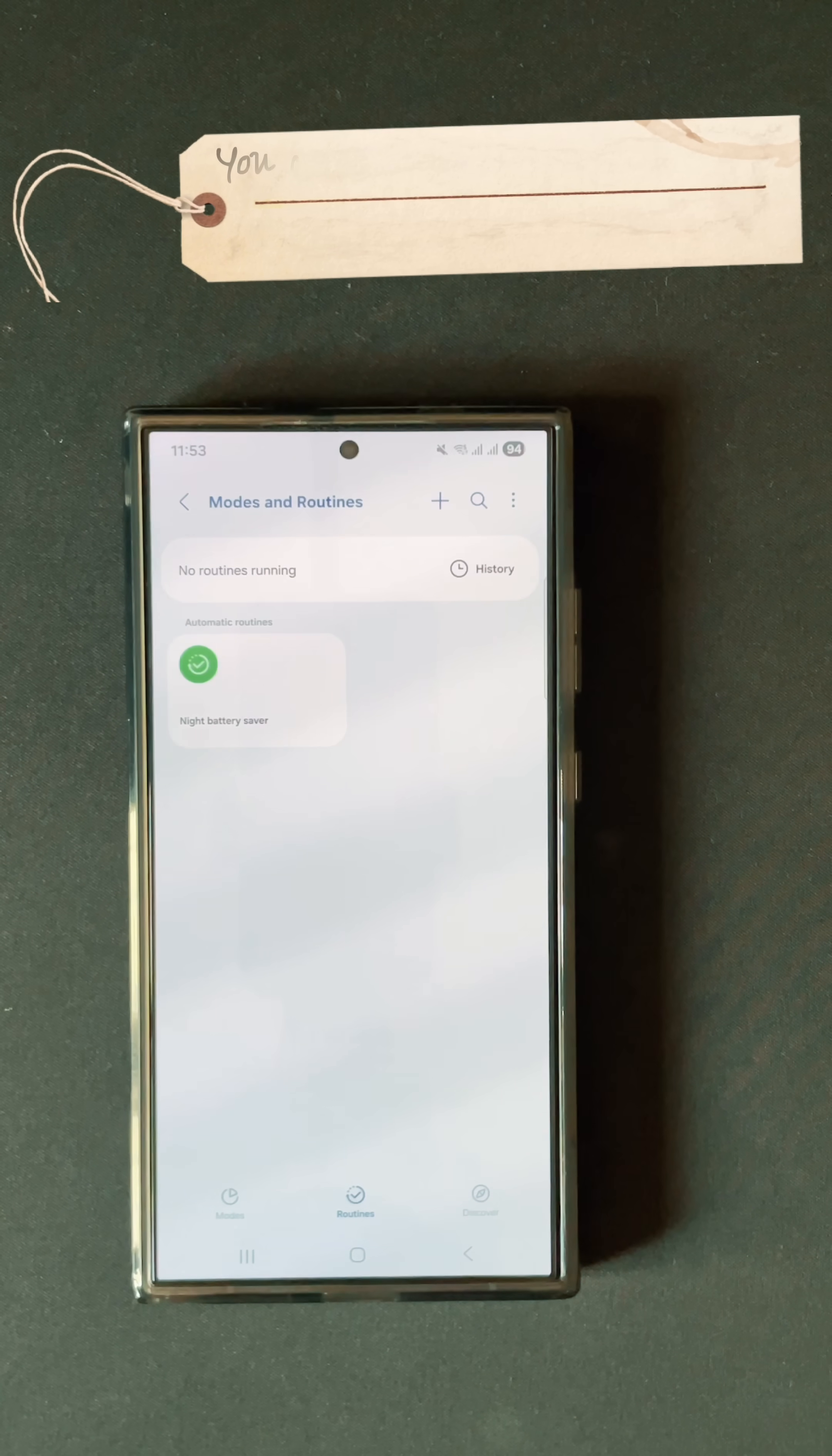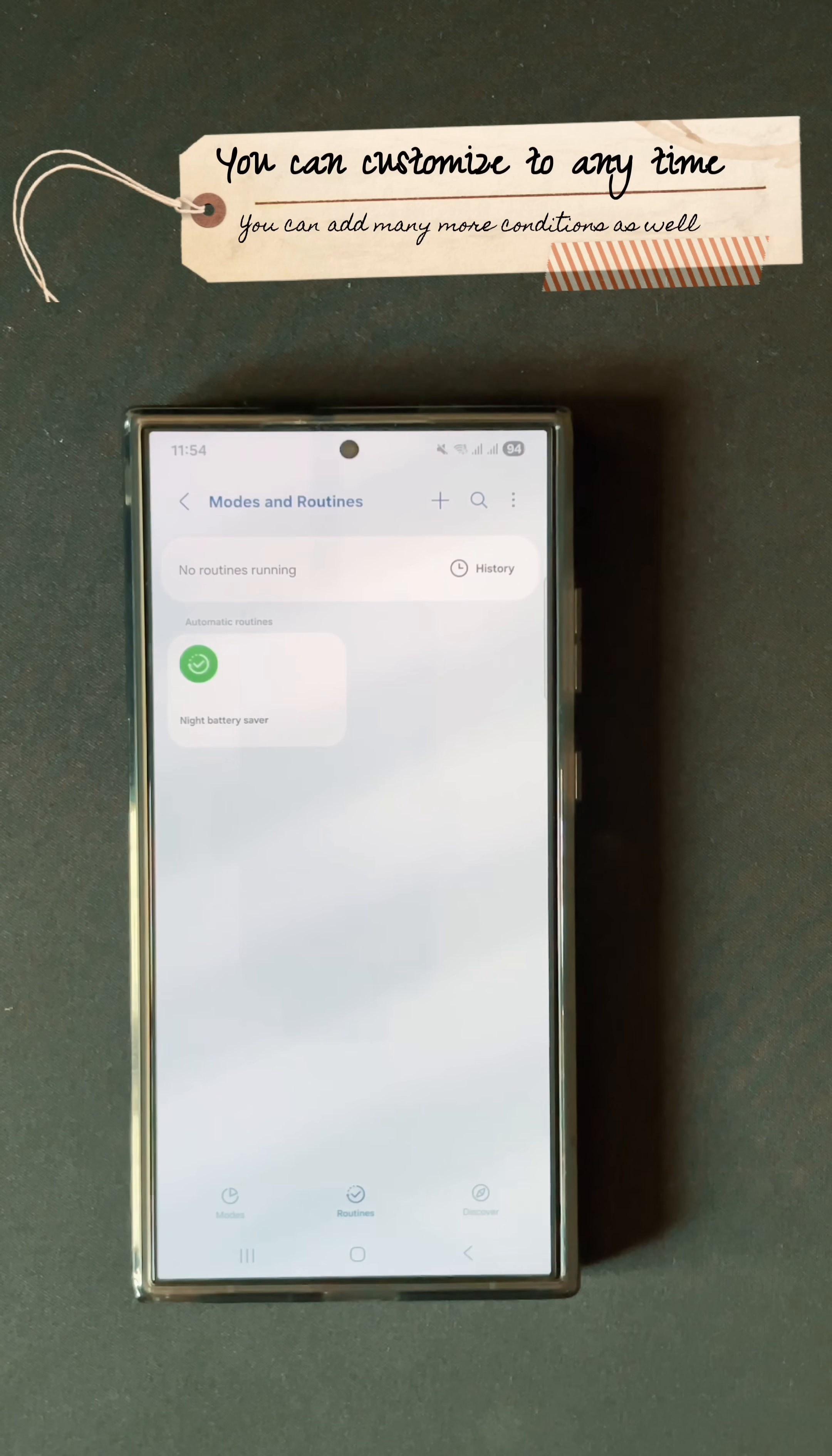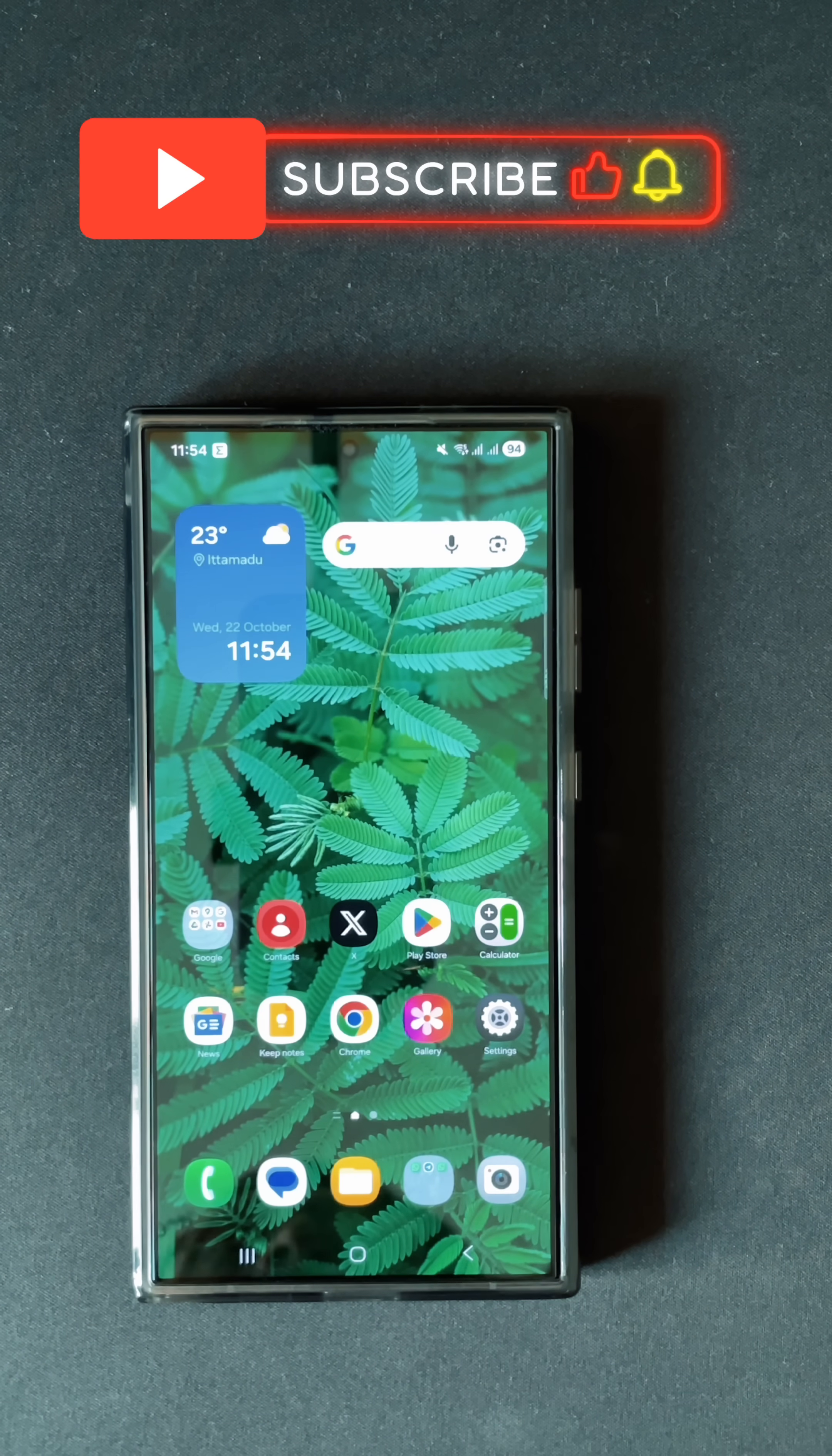A battery saver routine will be turned on, and automatically every night, battery saver at that specific time period that you have set will turn on and every morning it will get turned off. This is a very cool thing that I have set up for my Galaxy S24 Ultra.